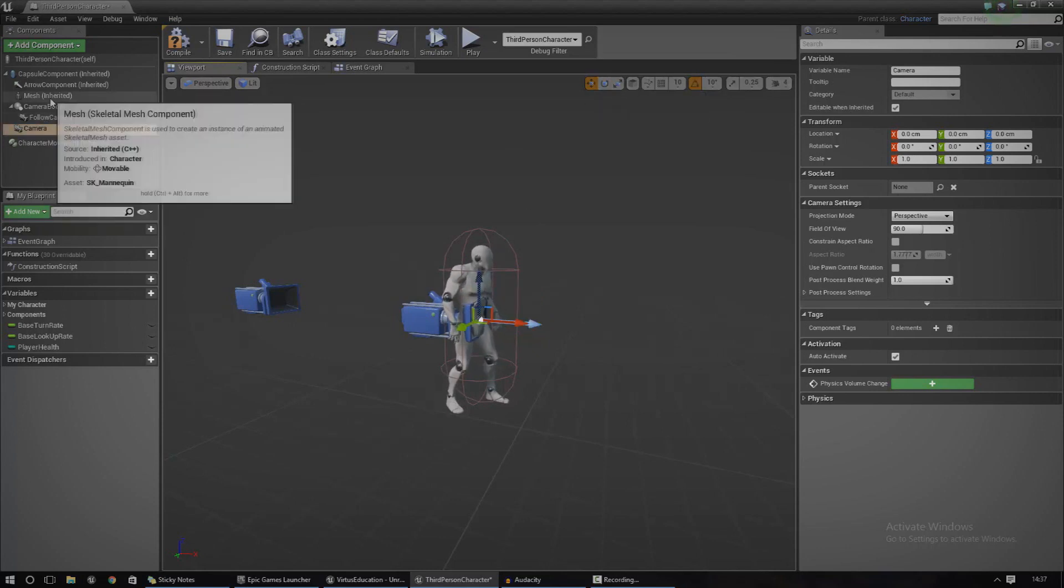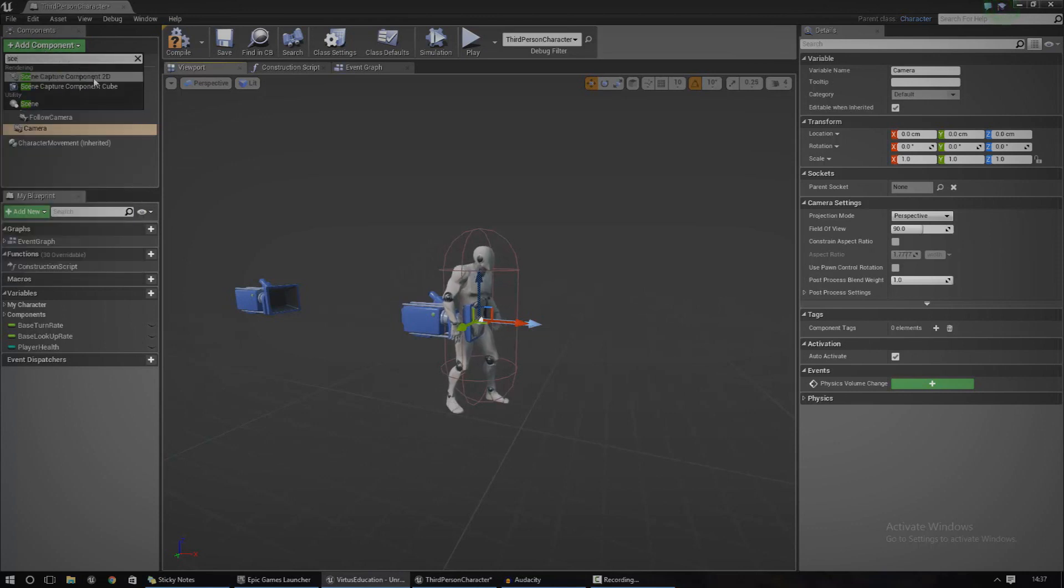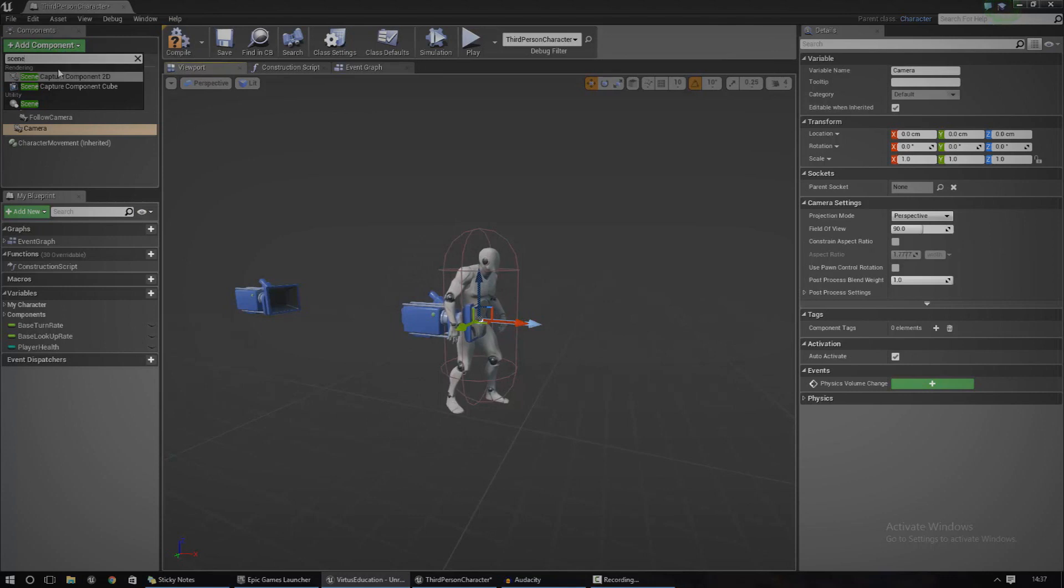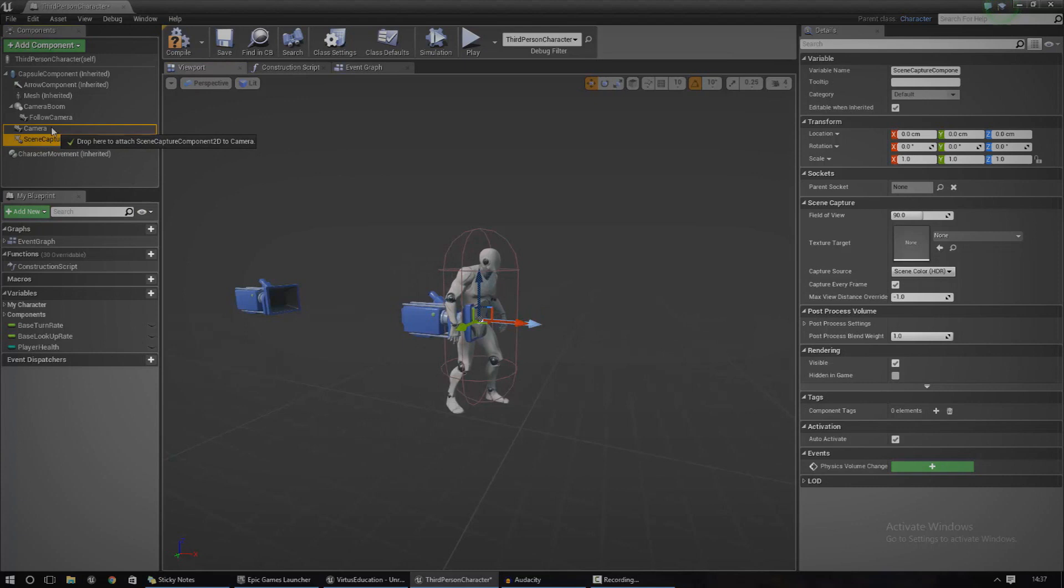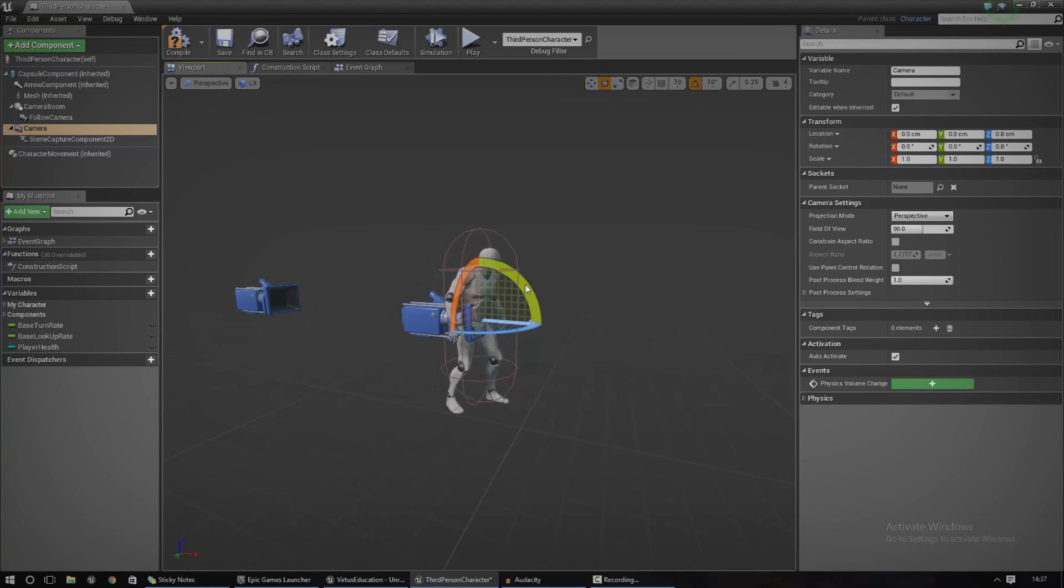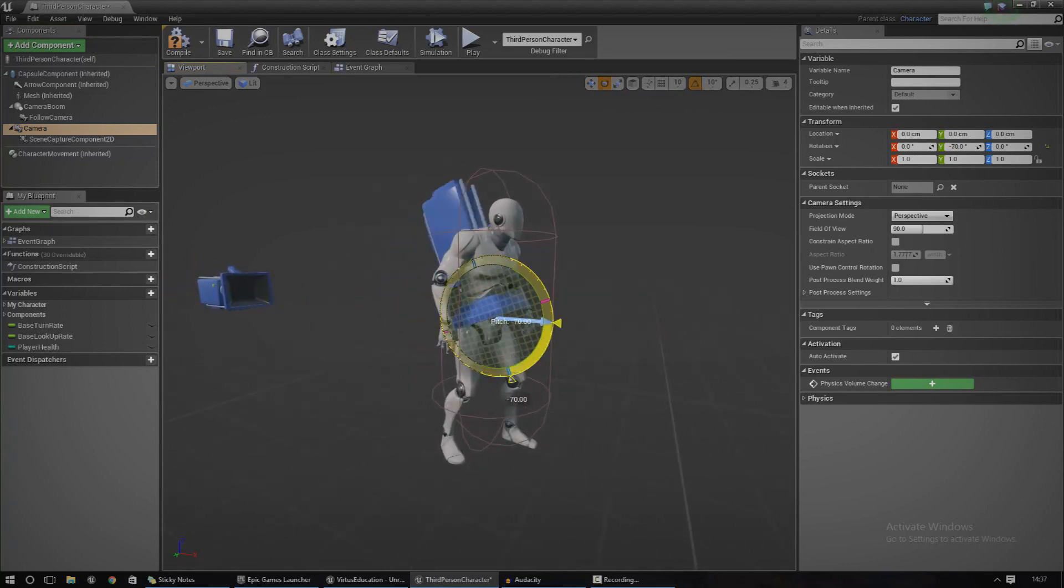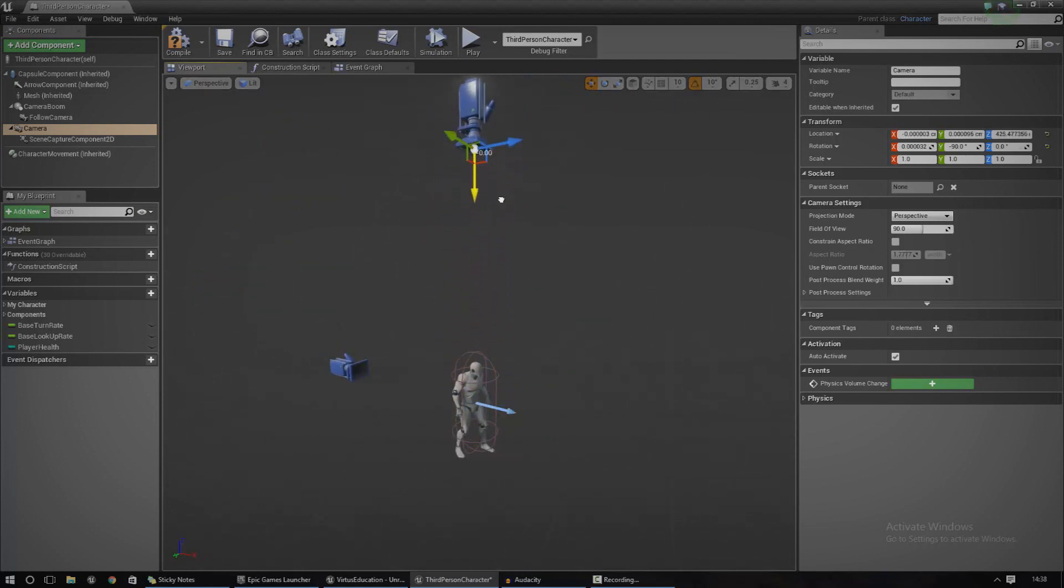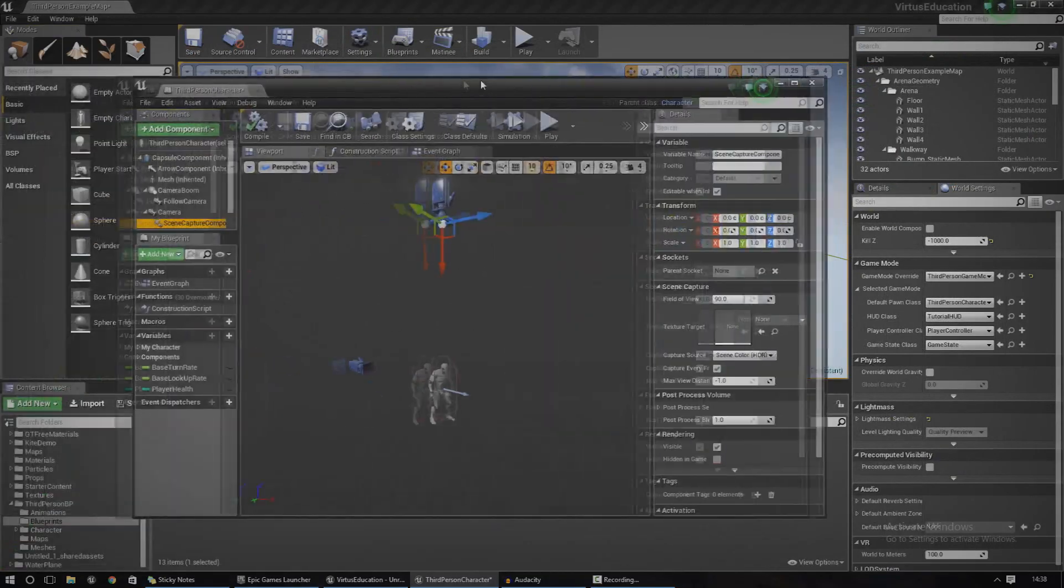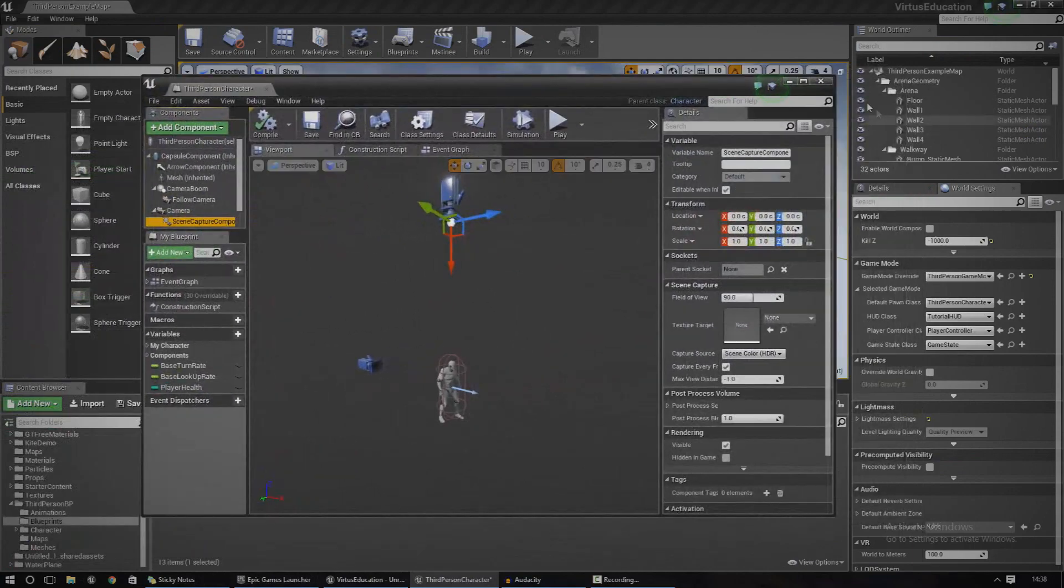The next thing we need to do is add a Scene Capture Component 2D. Just go to component, type that in and get it in there. Drag the scene capture component onto the camera to attach it so now they both move together. Now we just need to position this. I'm going to rotate it so it's looking down and then I'm also going to move it up all the way up here just like that. Once you've done that, go over to your content browser and we've got to set up the texture.